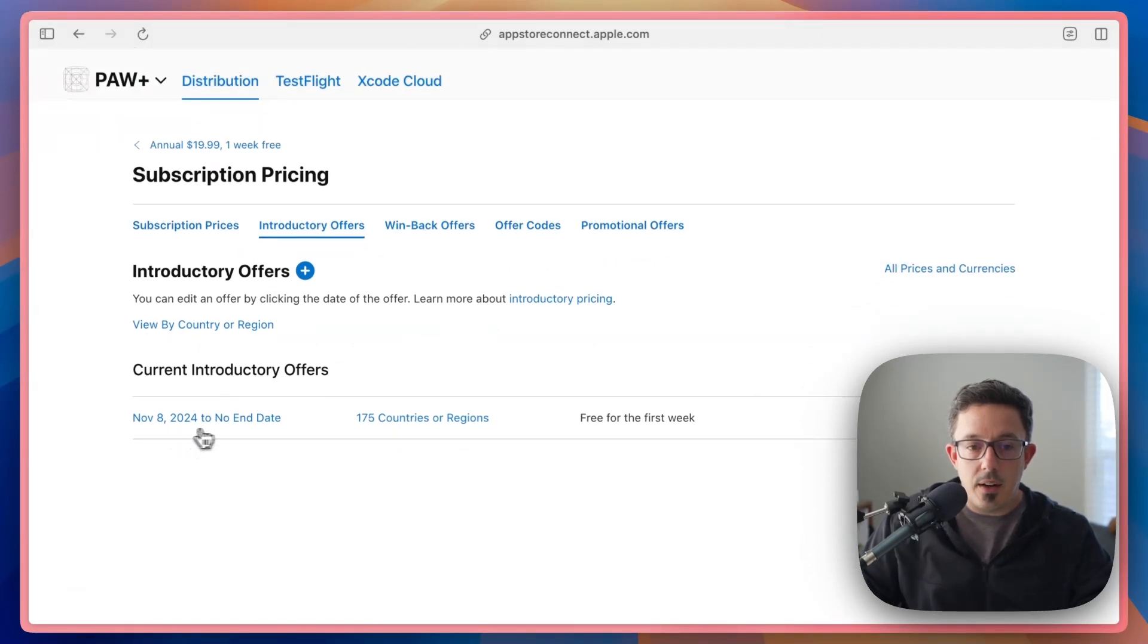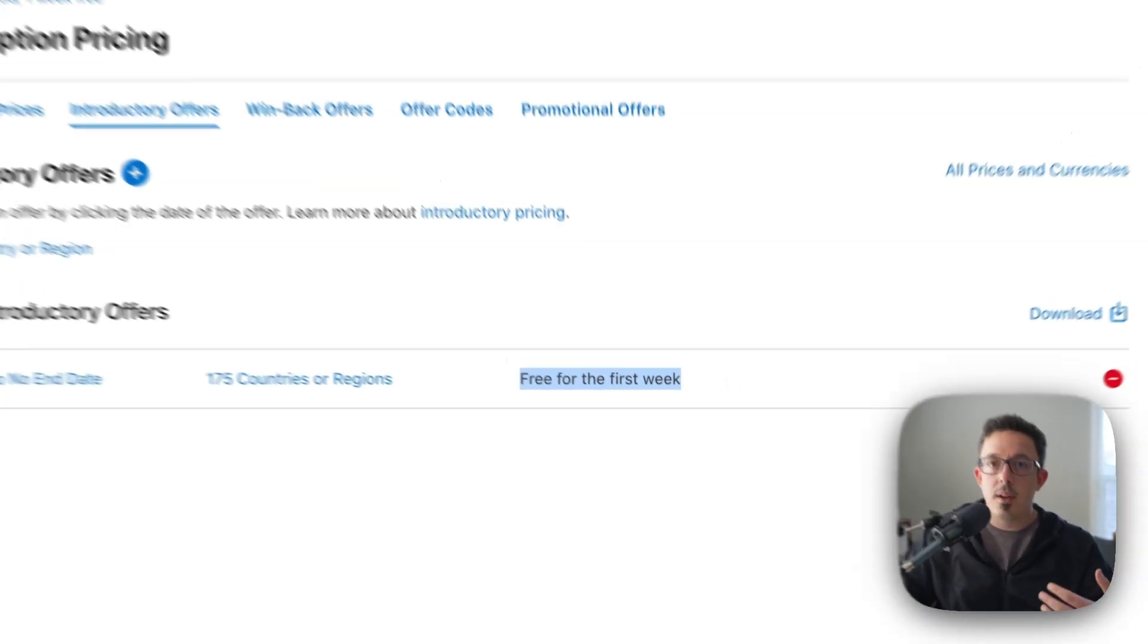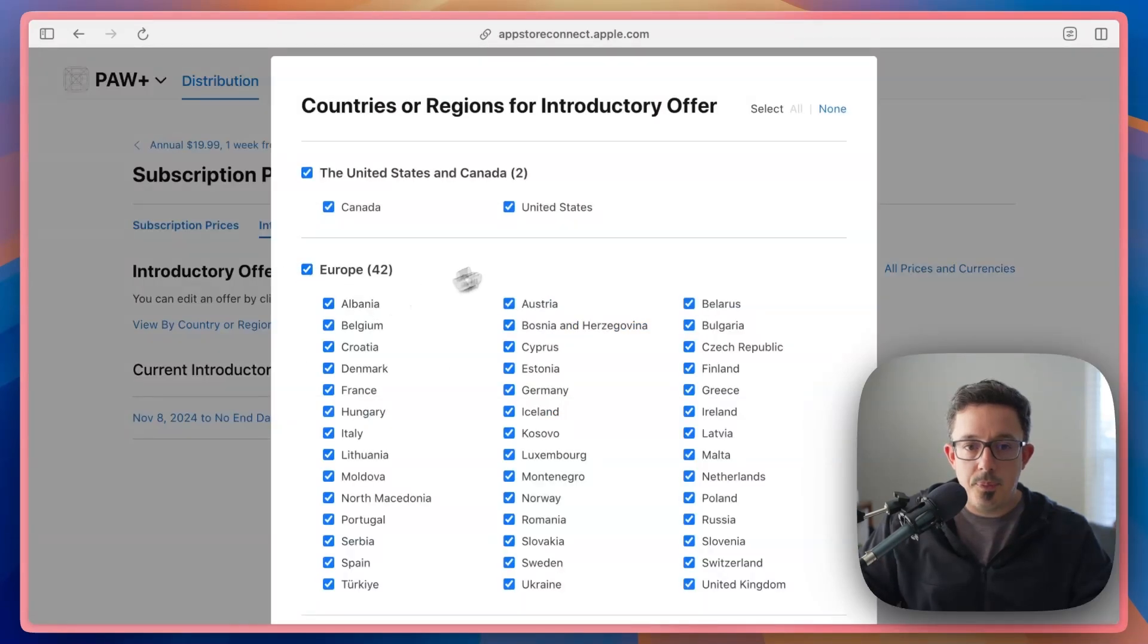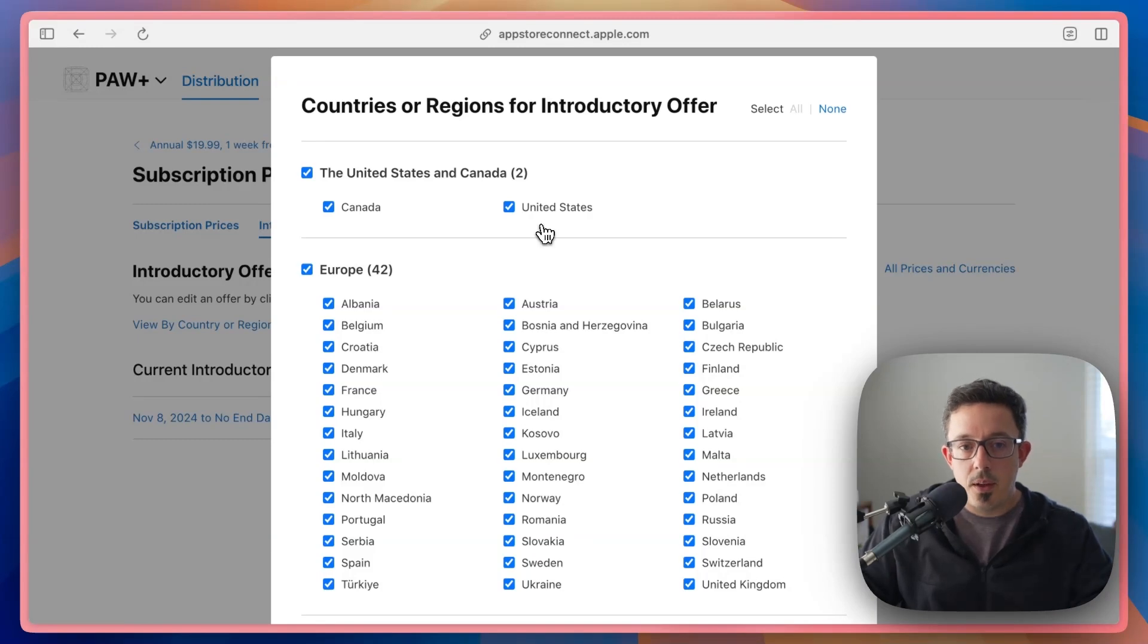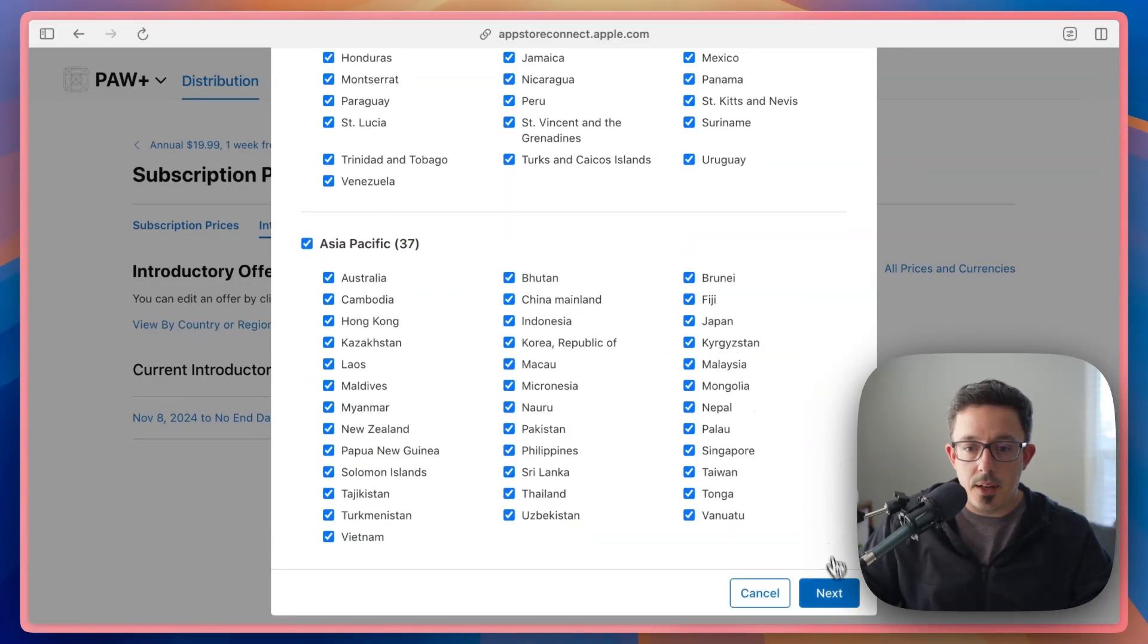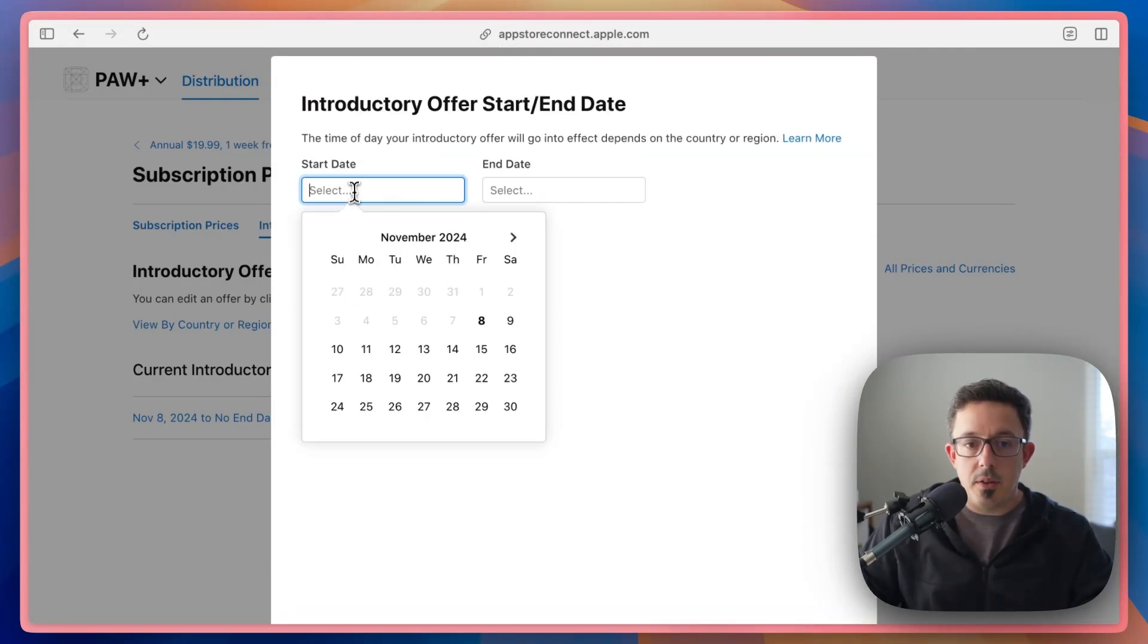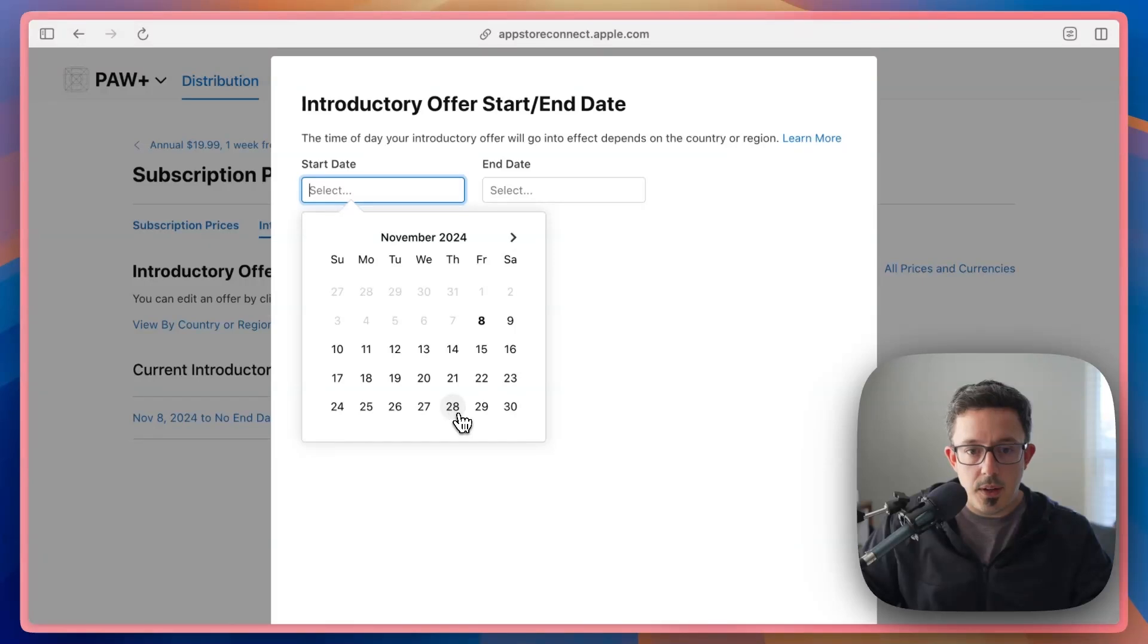And you'll see I already have one here for the free trial. So this makes it free for the first week for any new users. What I can do is hit the plus button here and create a new introductory offer. And this is going to be the one for our sale. So here you can pick which regions you want it to be available in. I'm going to make it available in all. And here you'll pick your start date. So you can make the start date today. But in my case, I don't want it to actually start until the day before Black Friday. So I'm going to choose the 28th, which is Thanksgiving Day.